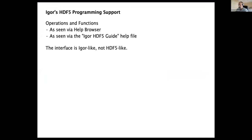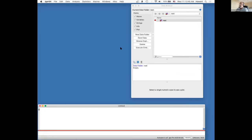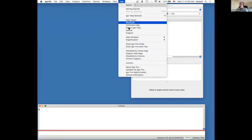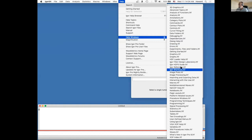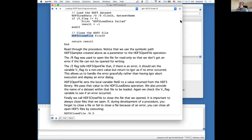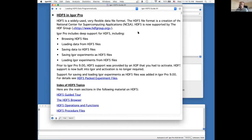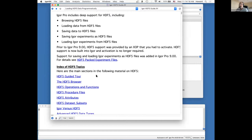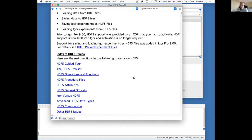Igor's HDF5 programming support: we're going to take a look at the operations and functions that Igor adds to provide control or support for HDF5 features. I'm going to go into the help menu and choose help windows, then the Igor HDF5 guide. This describes everything HDF5-related in Igor. It includes an HDF5 guided tour intended for people with pretty much no knowledge of either HDF5 or Igor — even someone just considering using Igor could feel comfortable with it.